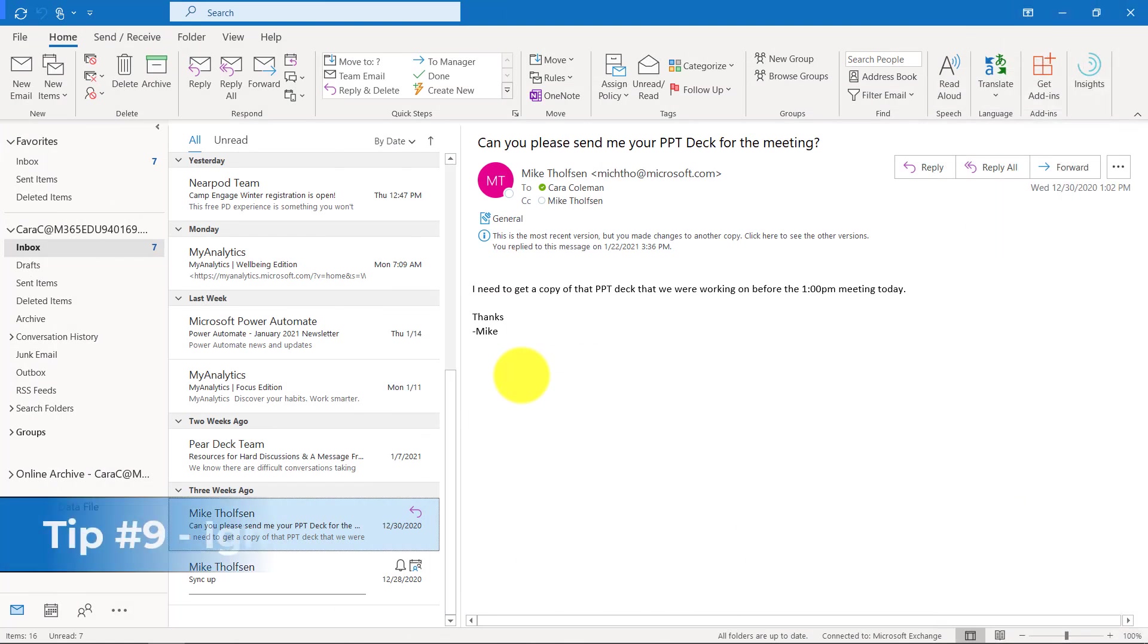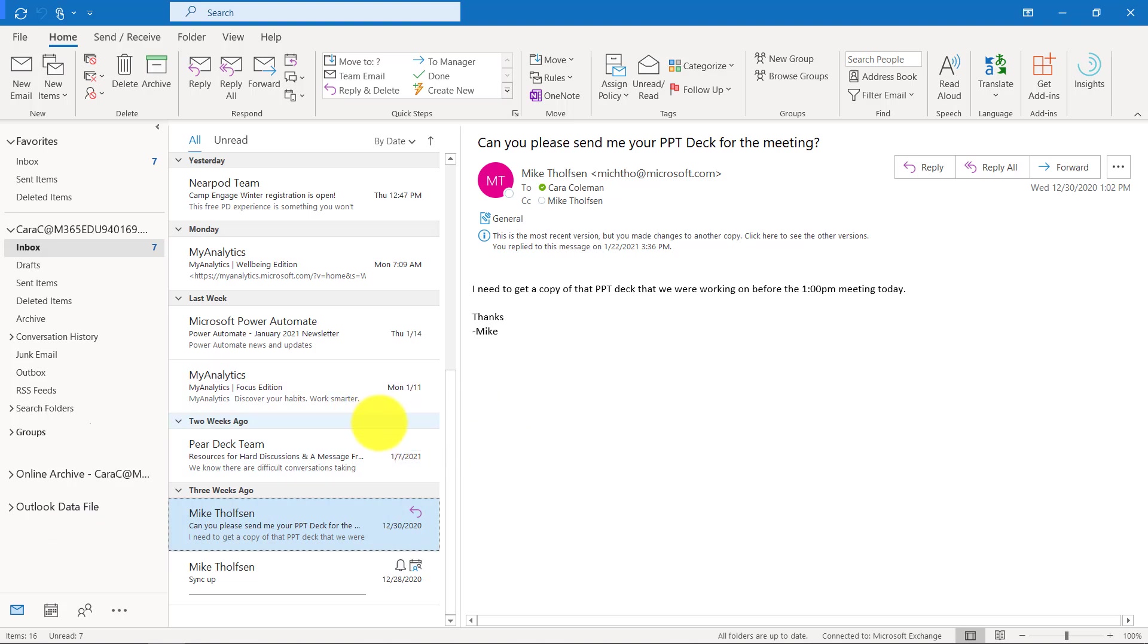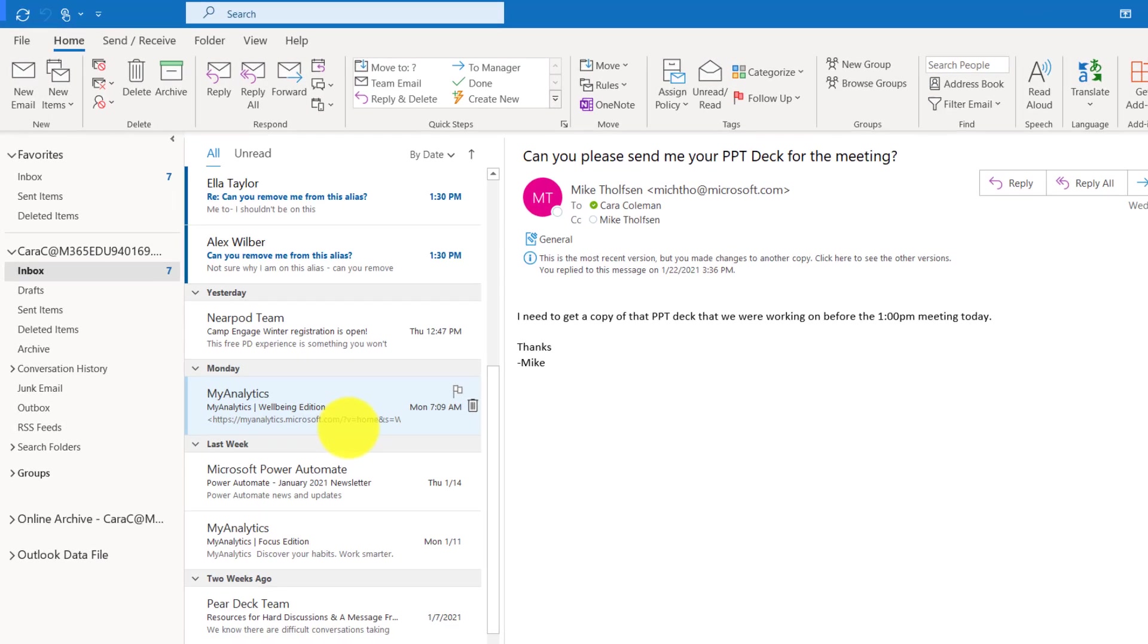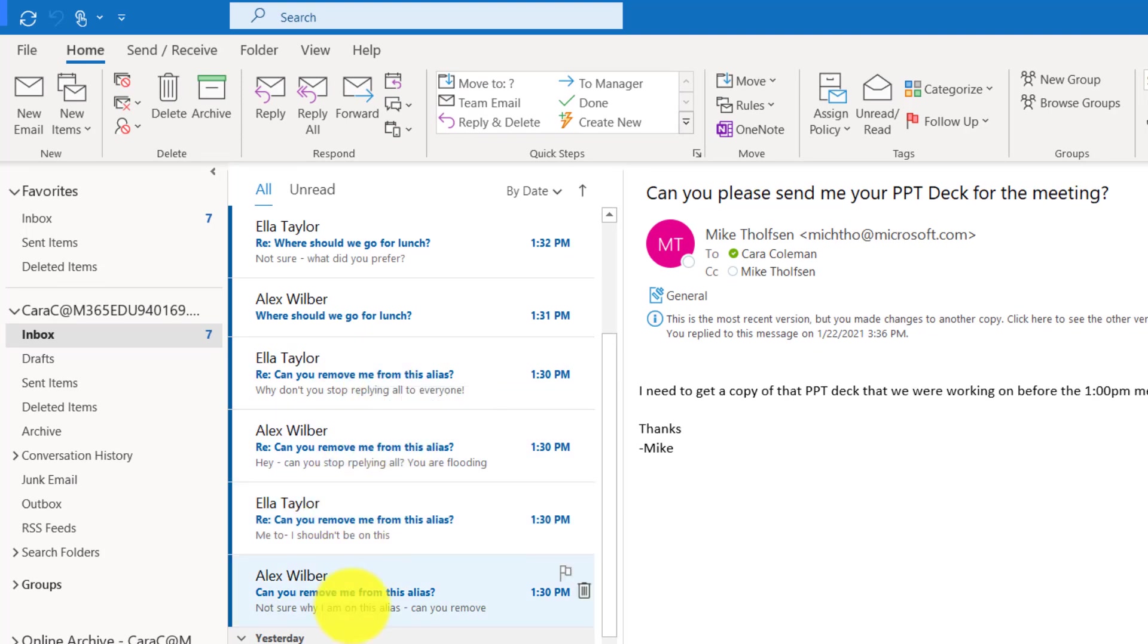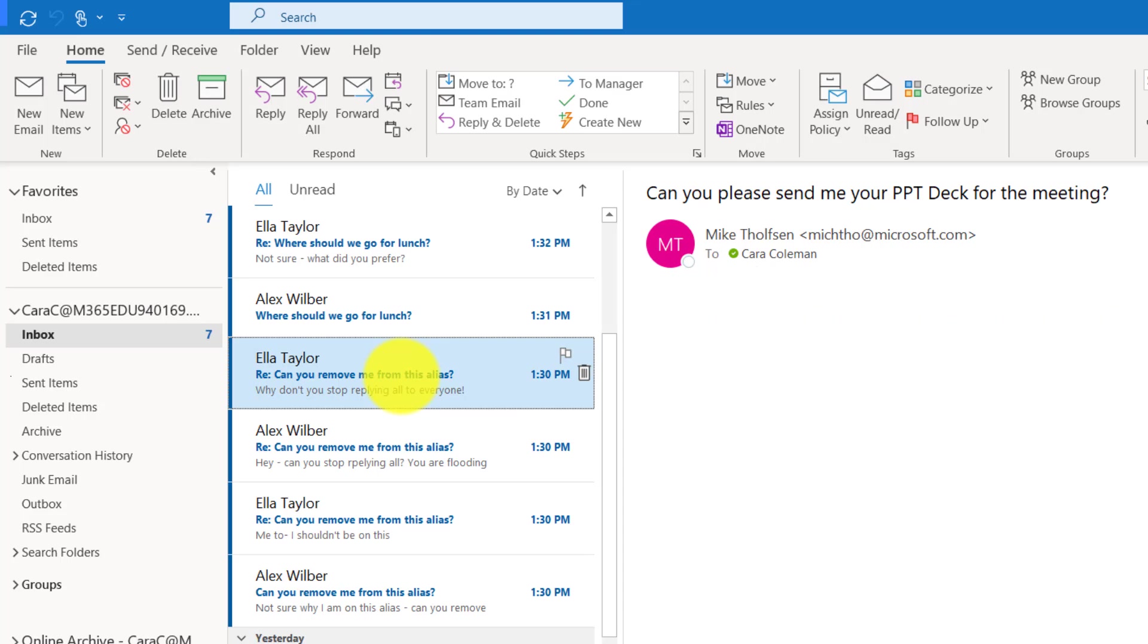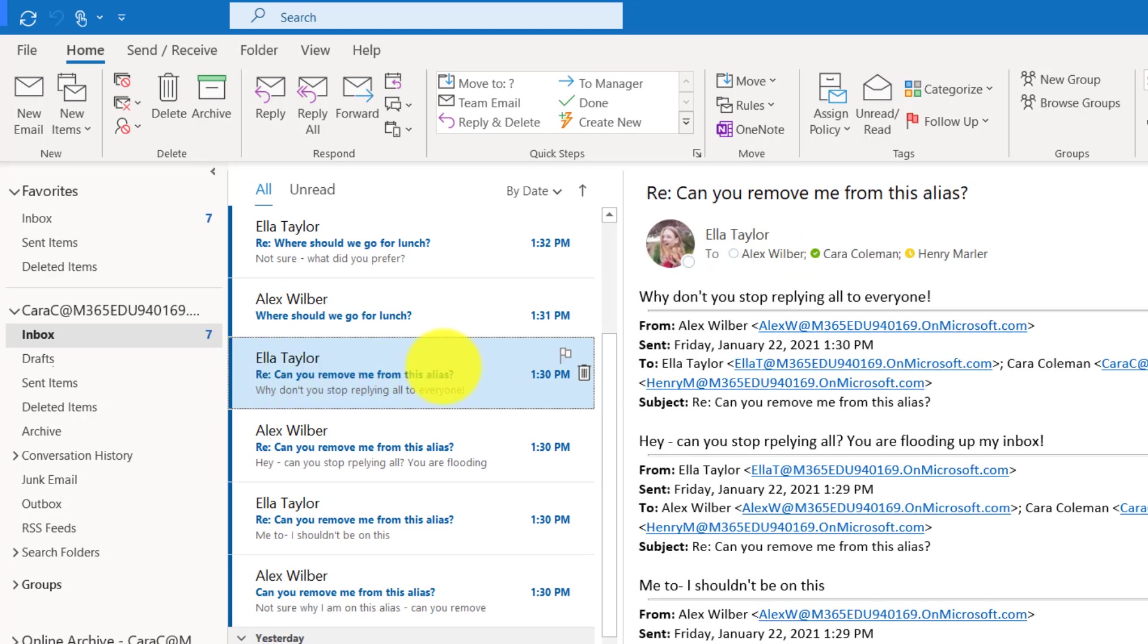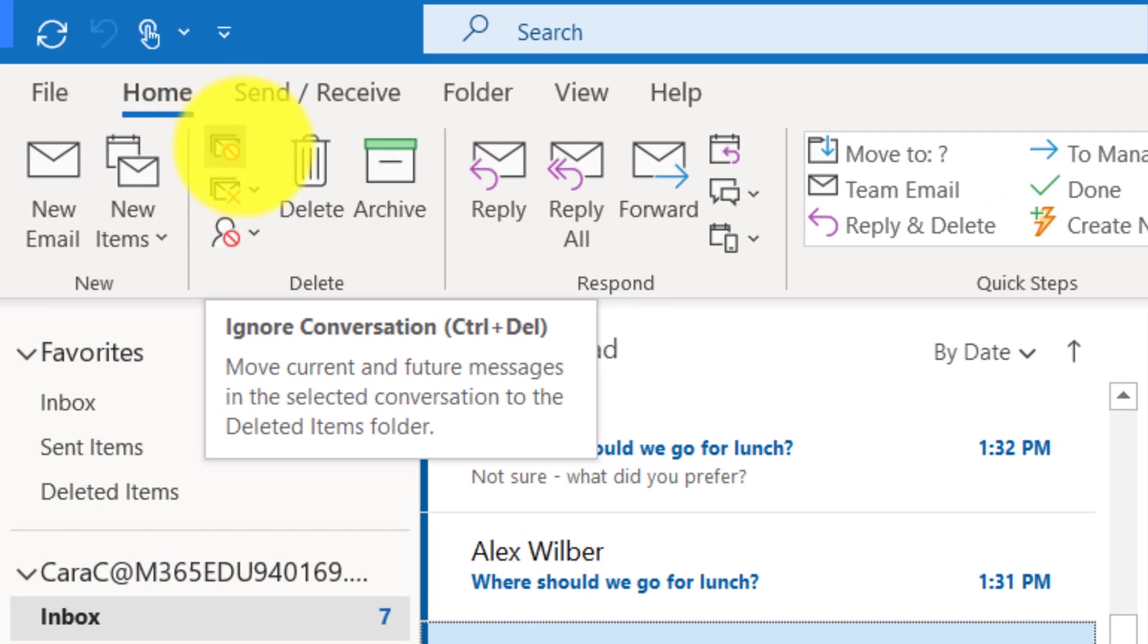The ninth tip is the ignore thread feature. I love this feature because a lot of times I might be getting a lot of emails and people replying back and forth and I just want to ignore that. The classic one is the old can you remove me from this email alias. Alex says it then Ella says it. I'm going to ignore this entire email thread, so I'm going to select one of the messages in the thread here. There's the little no smoking sign as we used to call it, ignore conversation with a shortcut control delete.